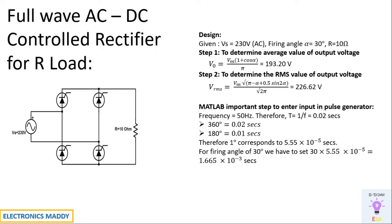One of the most commonly involved thought processes: how do you enter firing angle as alpha equals 30 degrees in pulse generator? In MATLAB, everything is available in seconds and not in degrees, so we have to convert it into seconds. The process involved is: we are using supply frequency of 50 hertz, so the reciprocal will give you 0.02 seconds. For one complete period there is 360 degrees, so 360 degrees is equated to 0.02 seconds, then 180 degrees is equated to 0.01 seconds.